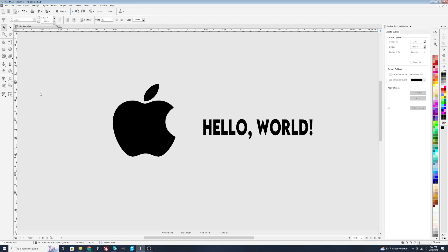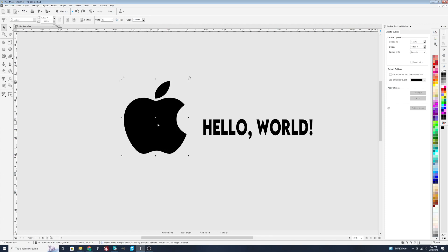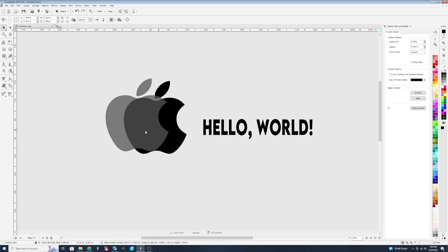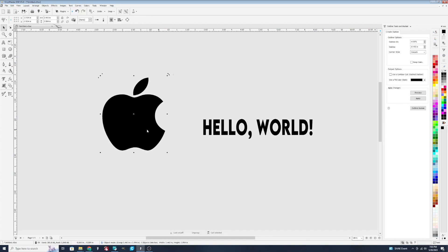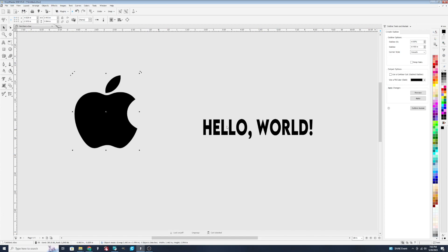So I've got a couple of designs here that we're going to use as examples. I've got some text that I just typed up real quick, as well as a vector file right here. So let's start with the vector file, and we'll just kind of go back and forth with some of the options and show you how they work.